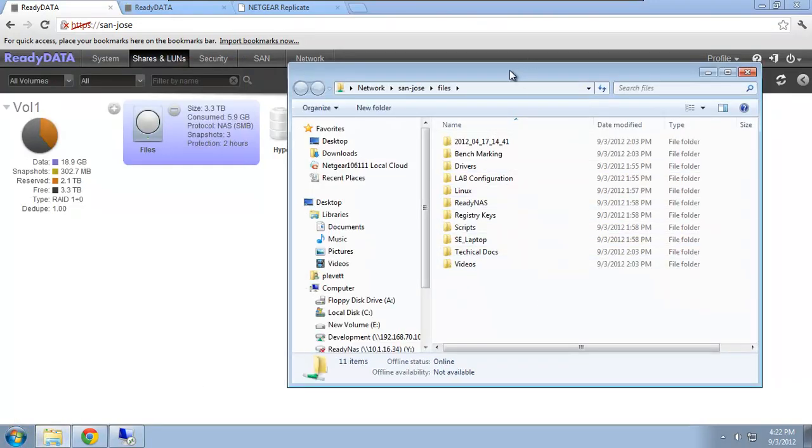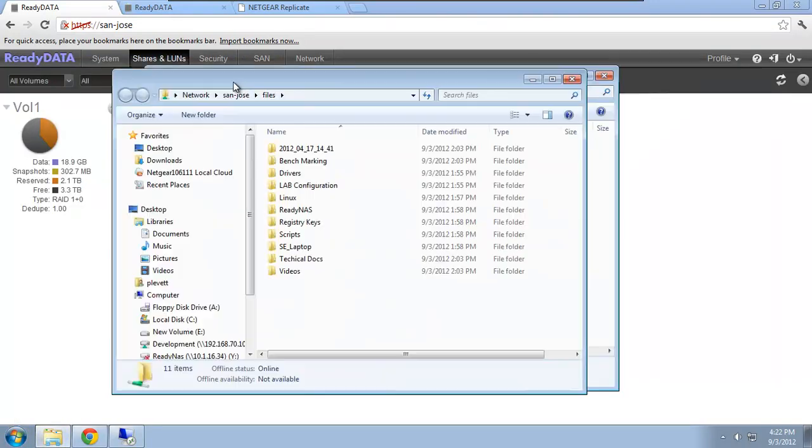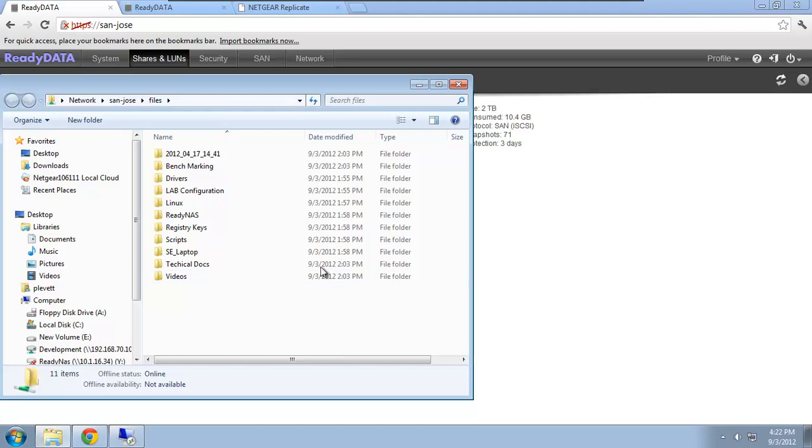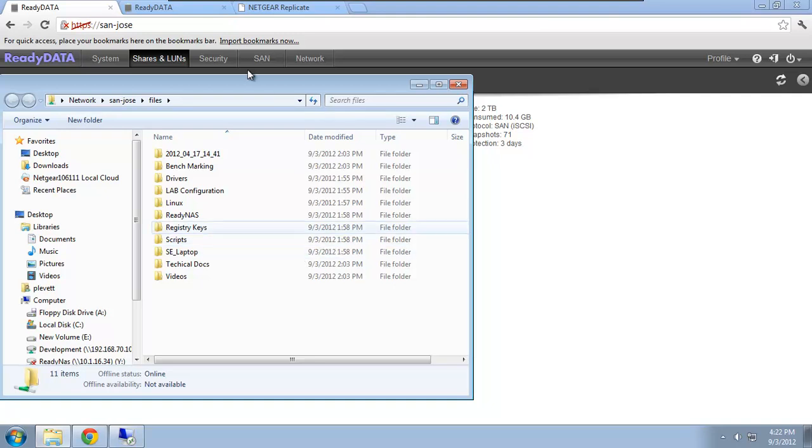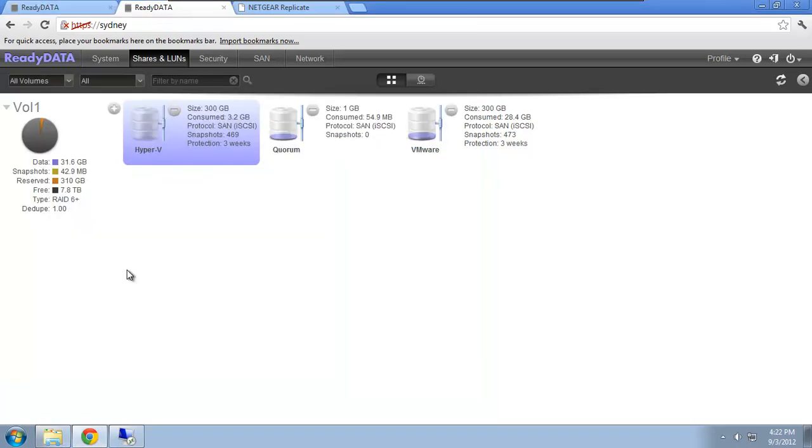So that's about six gig worth of data on that particular share. Now, I have the inbuilt snapshots, which offer me protection, but I also want to get some off-site protection for disaster recovery. So really what I want to do is I want to replicate to this second system, Sydney.